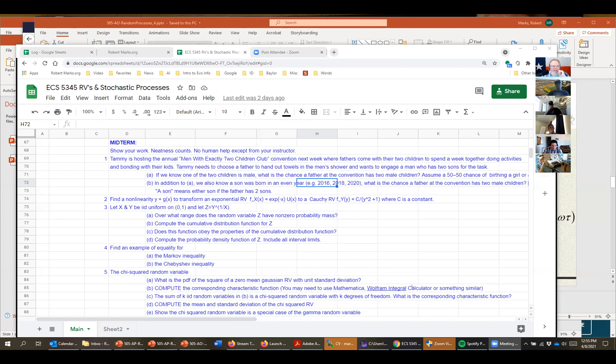Glauco pointed out that by putting in the even year condition you cancel out other possibilities, which is interesting. Let's go to the next one: find a nonlinearity y to transform an exponential e^(-x) to a Cauchy distribution where c is a constant. I'd first like just an explanation of the approach used.